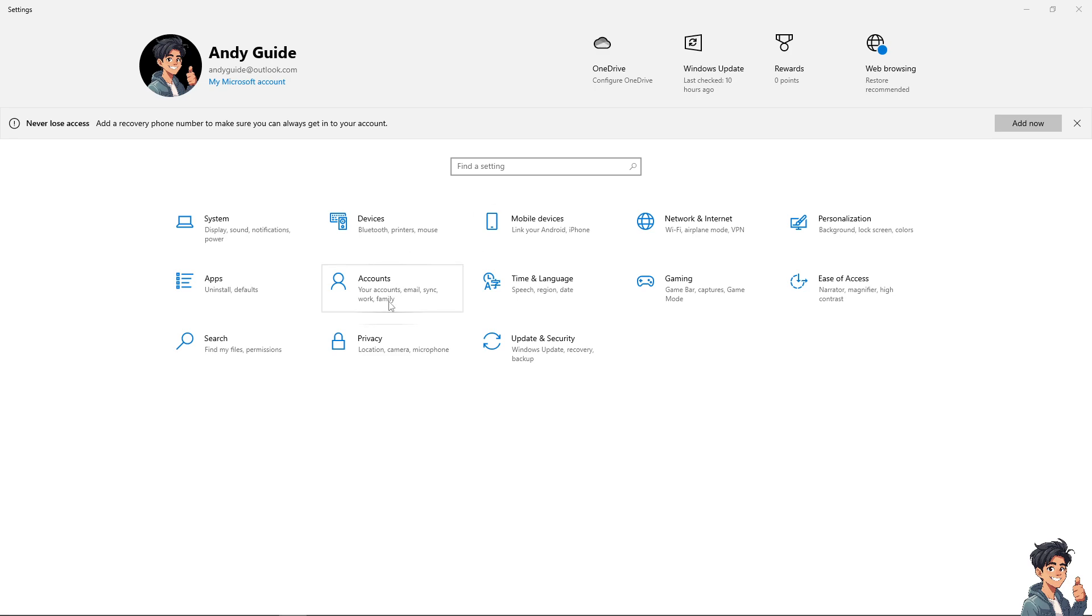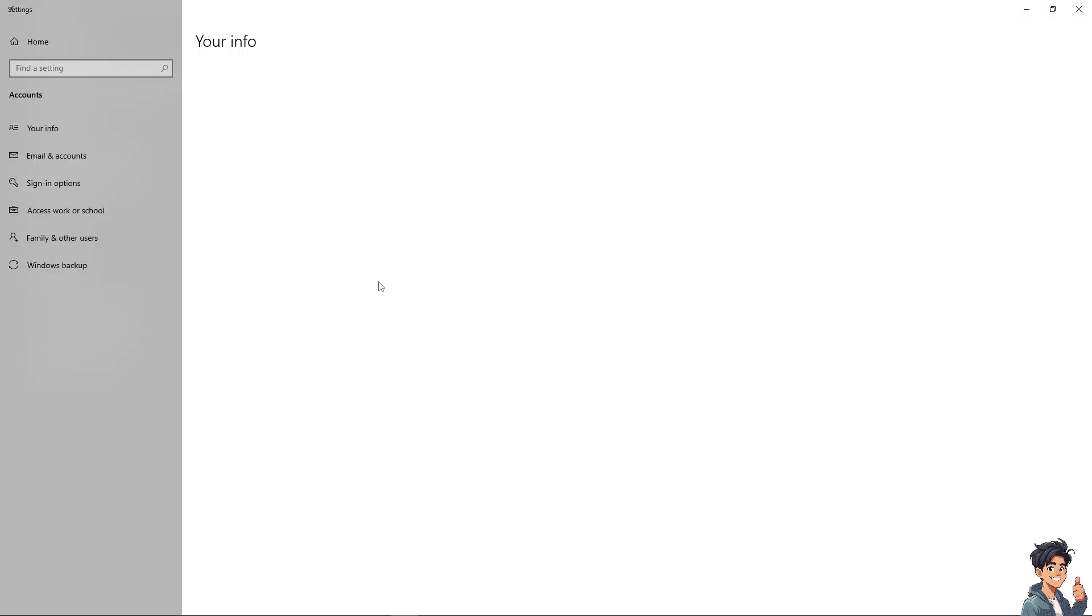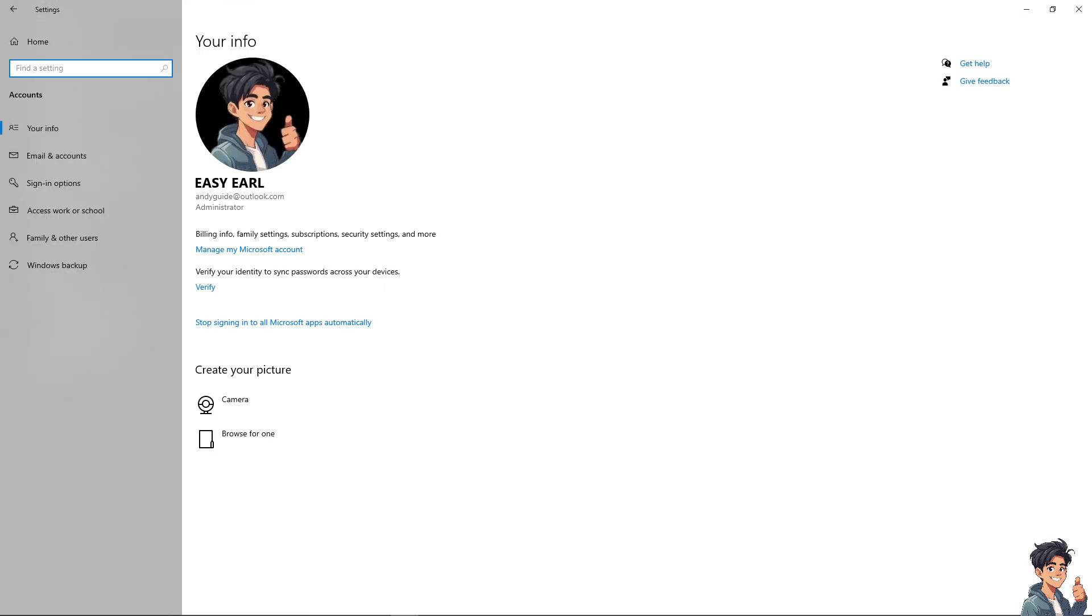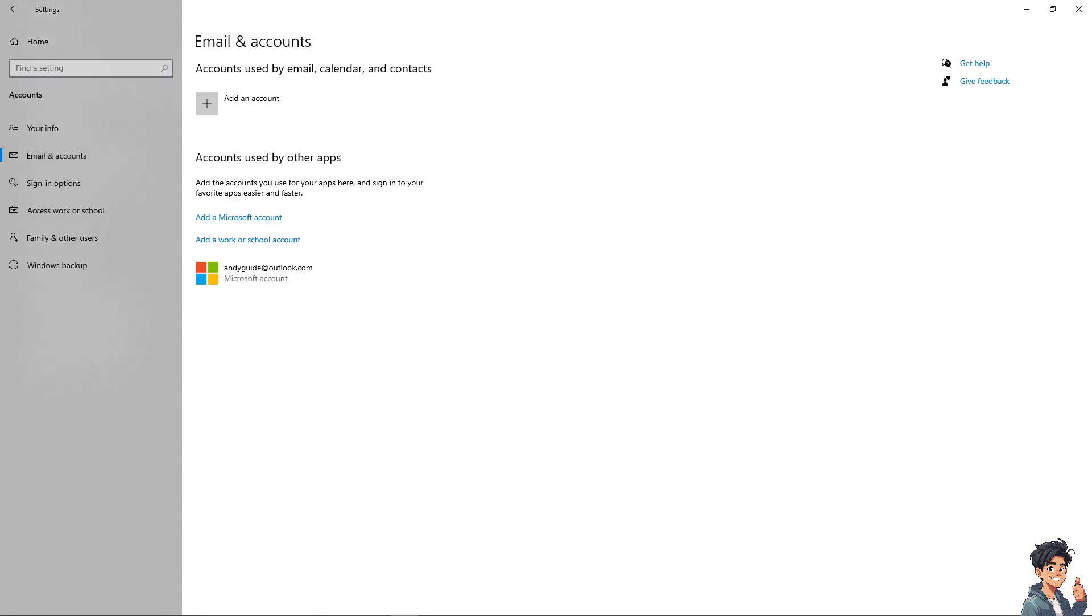Now I need you to simply click on the Accounts. This is the section where you can find your work email, sync work and family. Click on the Accounts. After that I need you to click on the Email and Account.